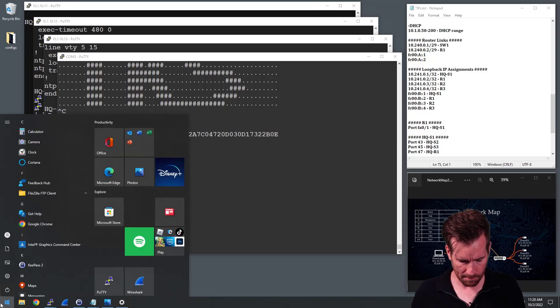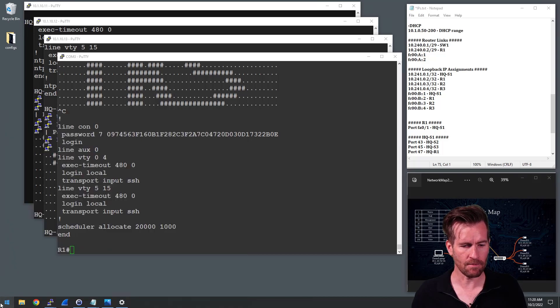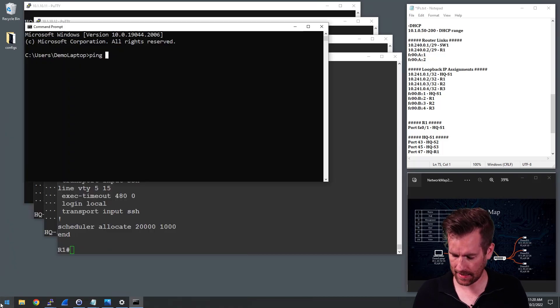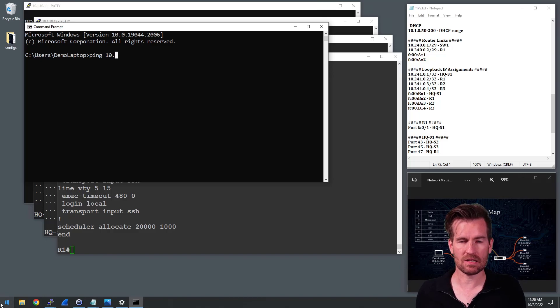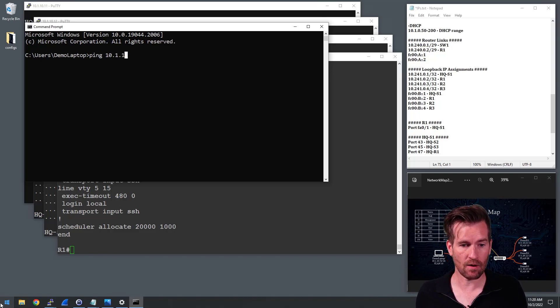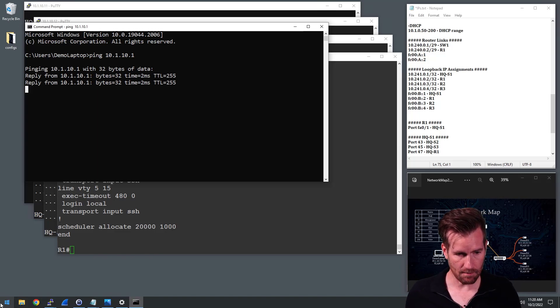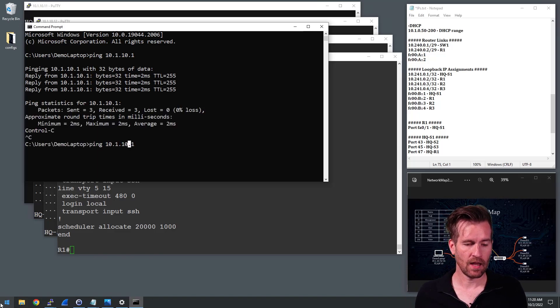I'm going to open up a command prompt and ping a few things to see what kind of connectivity I have. So I'm going to start out by pinging my default gateway once again, which is 10.1.10.1, and I can ping that so we're good to go there.